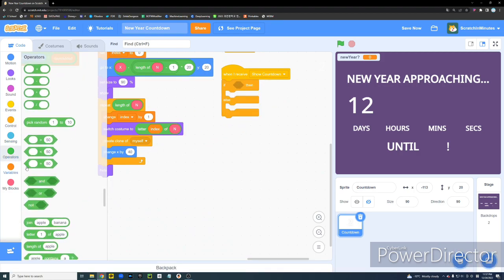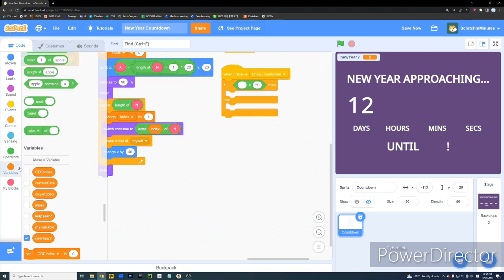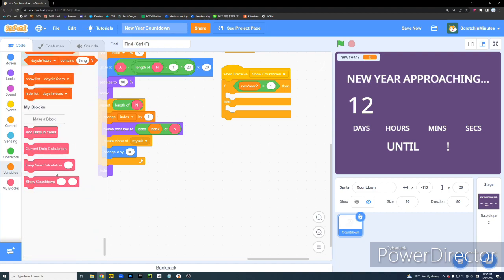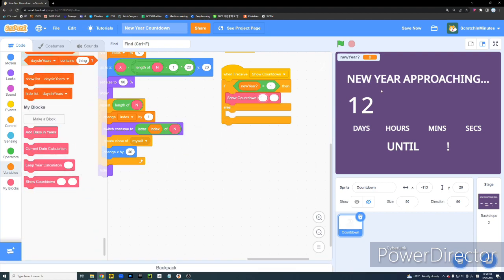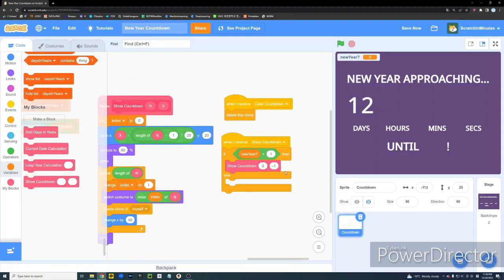And, when we receive Show Countdown, if new year equals 1, which means it's January 1st, we don't want to immediately show that 164 days are remaining after the new year is here. So, we're going to set the value 0 for that day.